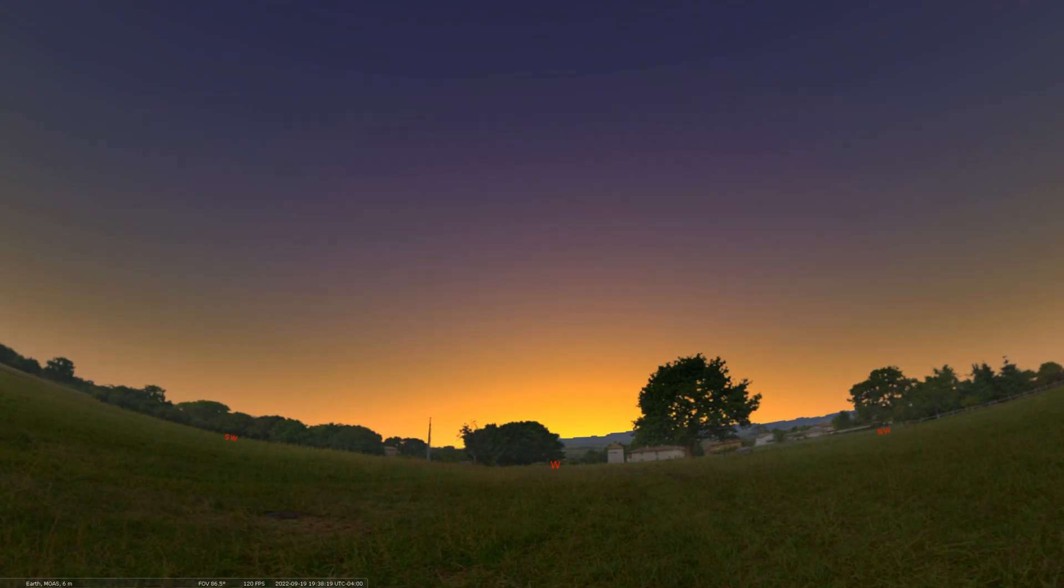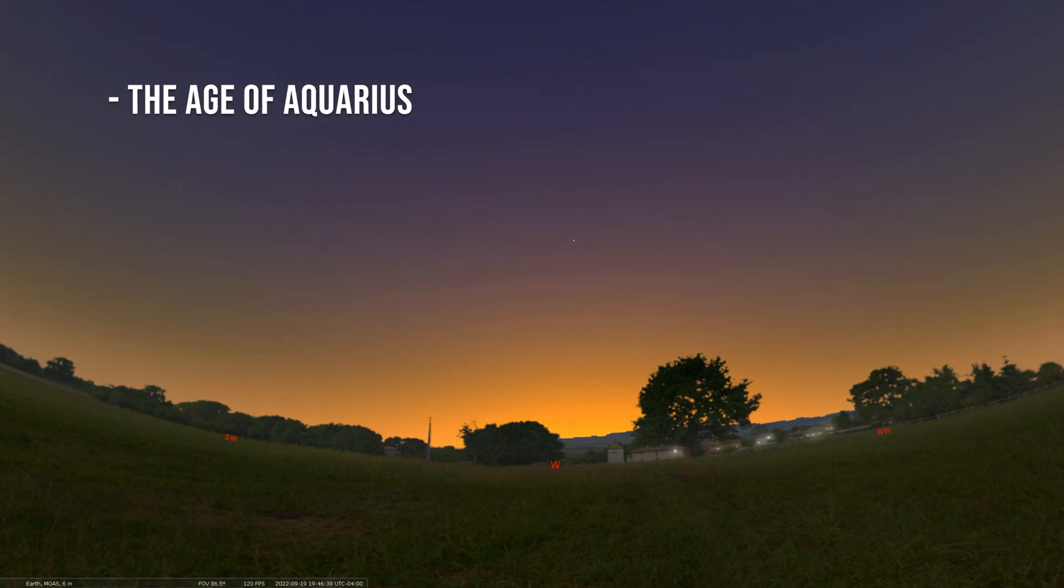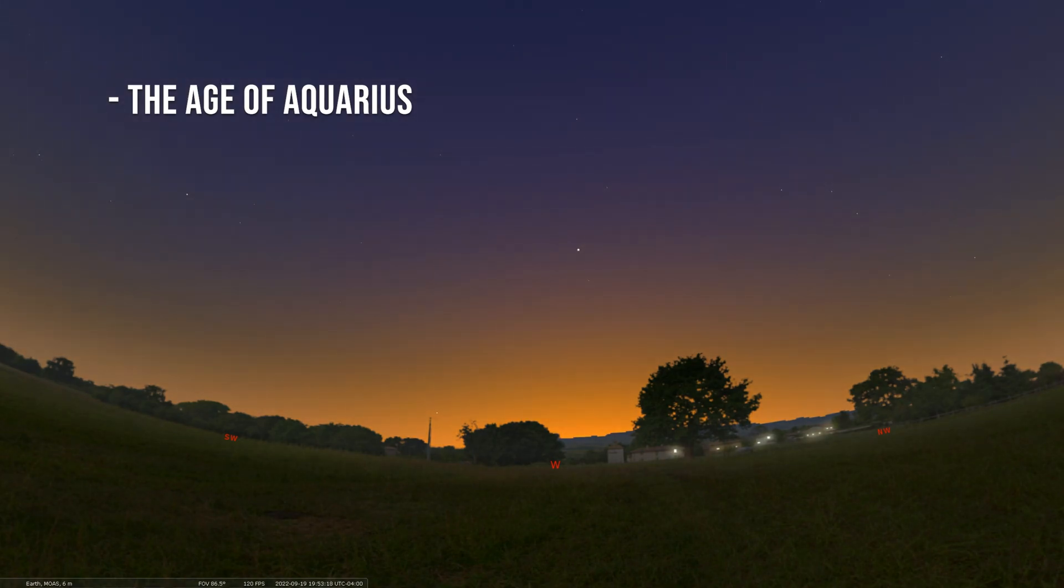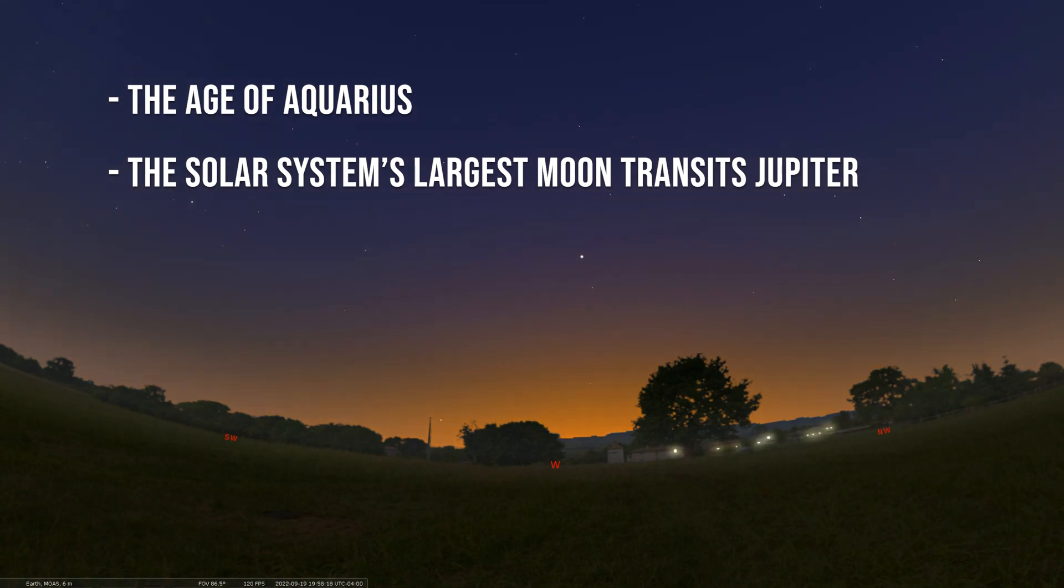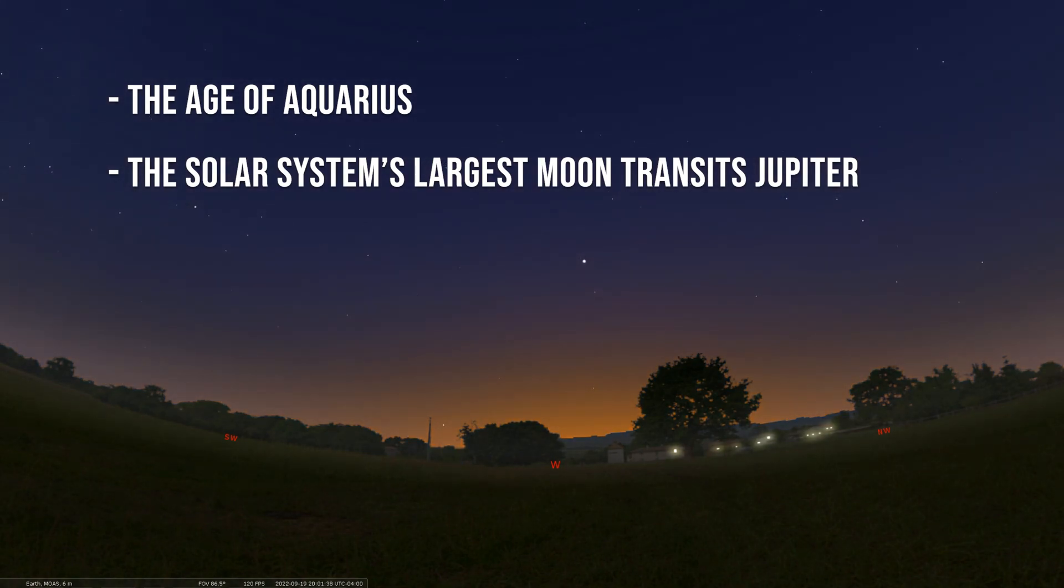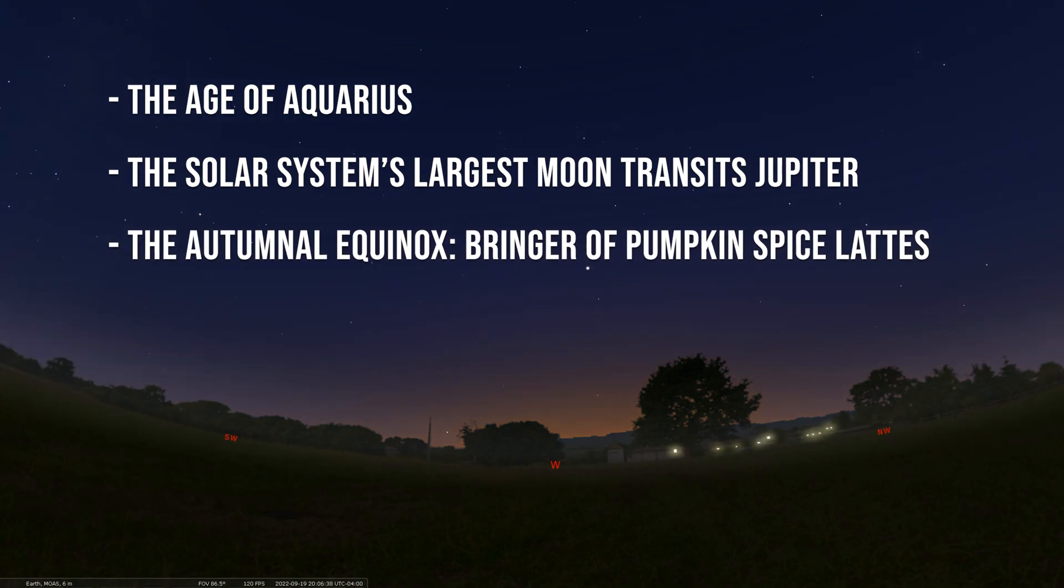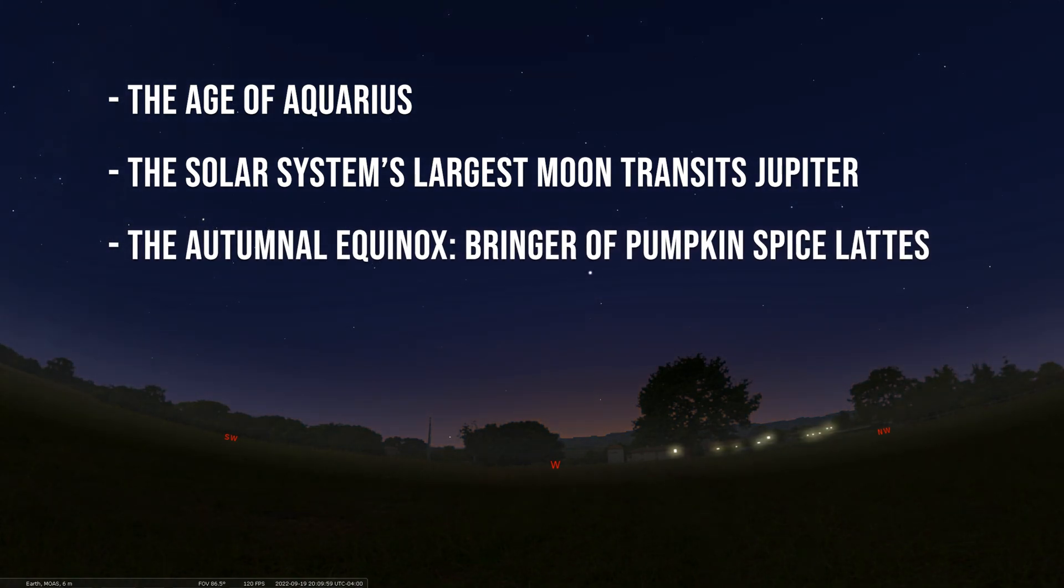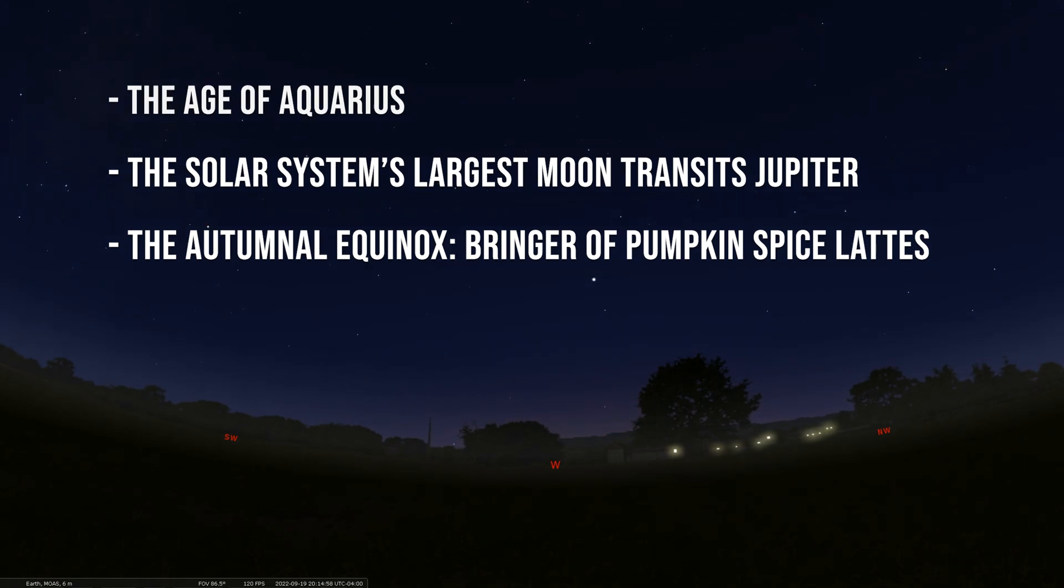We're going to start things off by talking about the rising of the constellation of Aquarius that we don't get to mention very often. Then we're going to look at a moon shadow transit across the cloudy bands of Jupiter, and we'll end with a highlight of the autumnal equinox, the first day of fall for us here in the Northern Hemisphere.